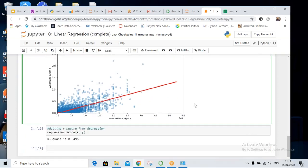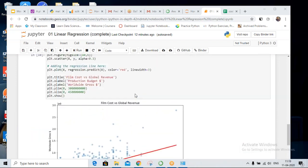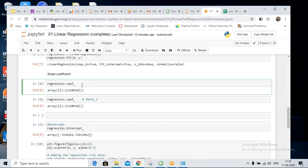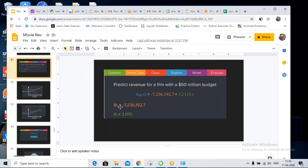If anybody has any questions you can ask, or we can proceed with the Anaconda installation and start today's session. Someone is asking: which line gives us theta? Theta one is the coefficient — regression.coef_ — and theta zero is the intercept — regression.intercept_.